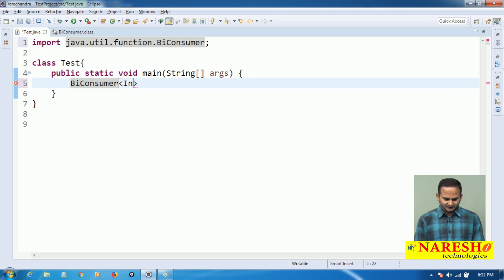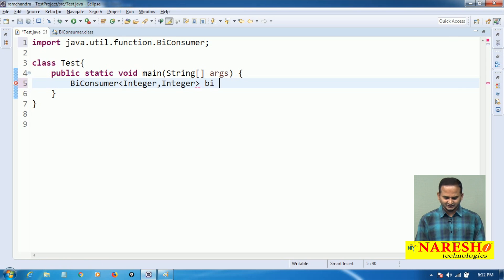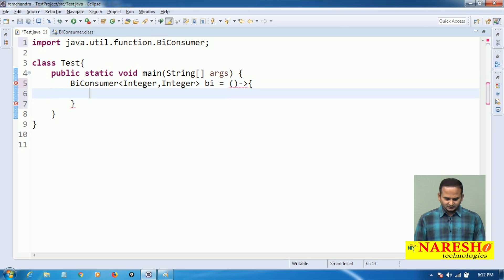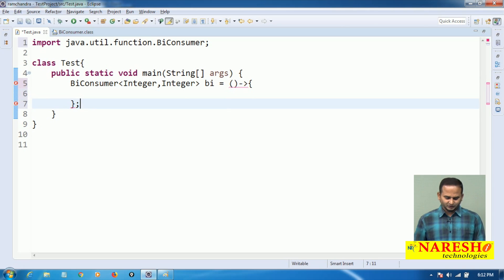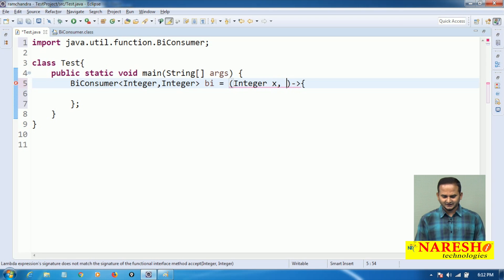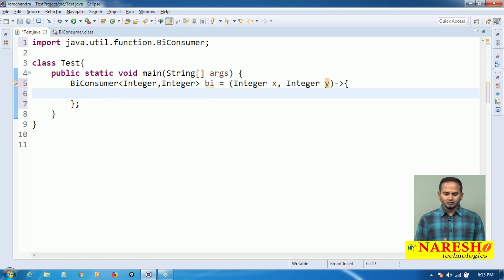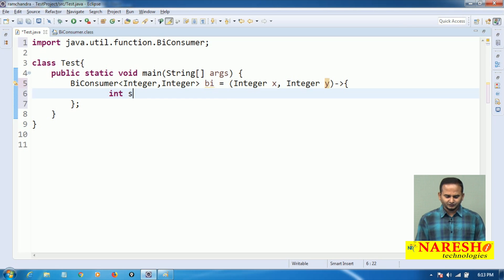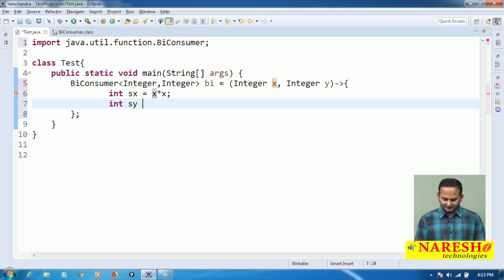Let me take the first type as Integer and the second type as Integer. I am writing a lambda expression and every lambda ends with a semicolon. In this lambda, the input types are Integer x and Integer y. In the BiConsumer, I first calculate the square of x: sx = x * x.